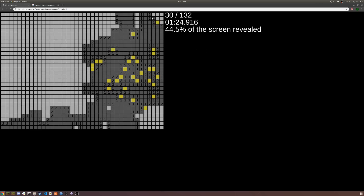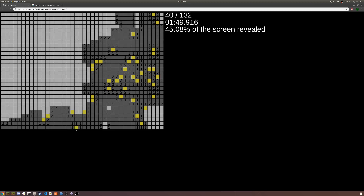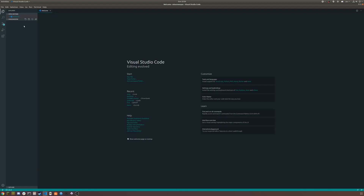Hello, welcome to another video. Today I will be showing you how to make this Minesweeper game. You can see we have flags, which are represented by yellow squares, we have the little numbers, and we also have this showing us how many flags are placed, how many mines are revealed, our time, and the percent of the screen that we have revealed. Let's get into it.